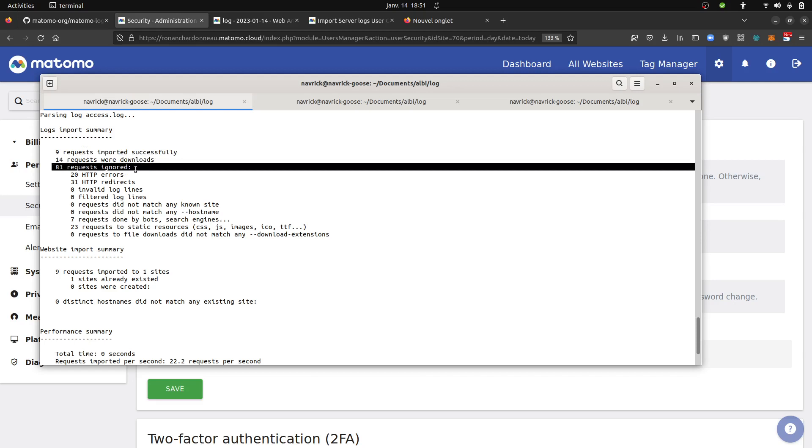So those requests ignored, those are the ones that you can play with by adding some additional parameters such as push me the HTTP errors, push me the HTTP redirects, push me the robots, and that kind of thing.